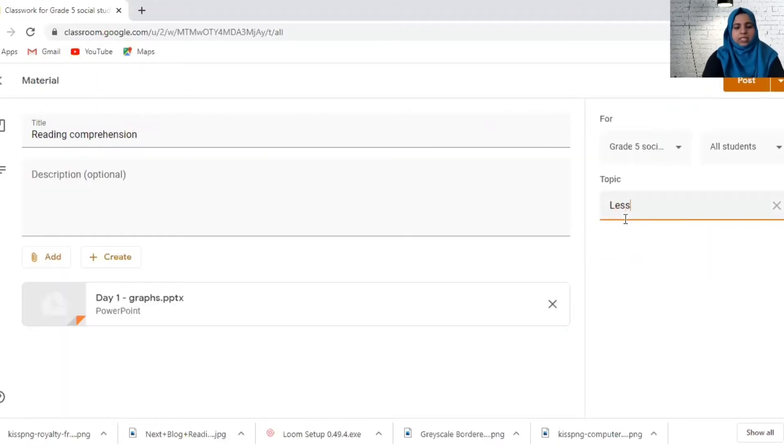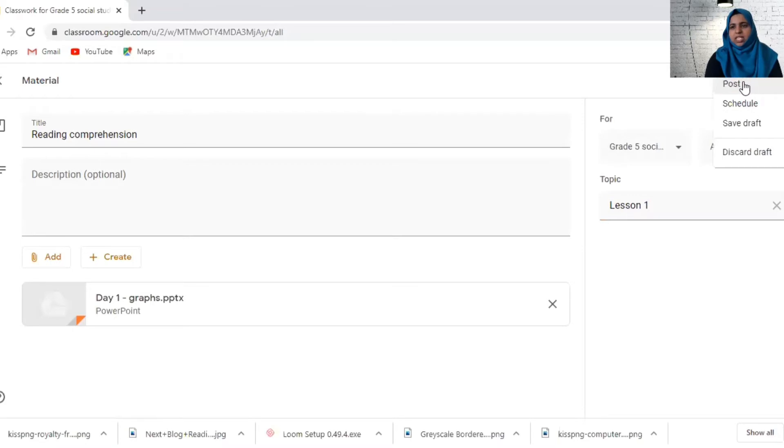You can go and add the topic here. You are going to create, let's say it's lesson one, and to whom are you posting it. You can go to post. Now here you can see, you can post it now or schedule it or save the draft and come back later.